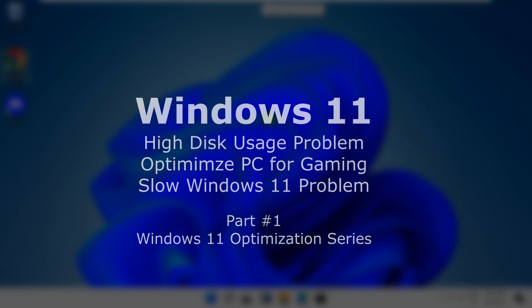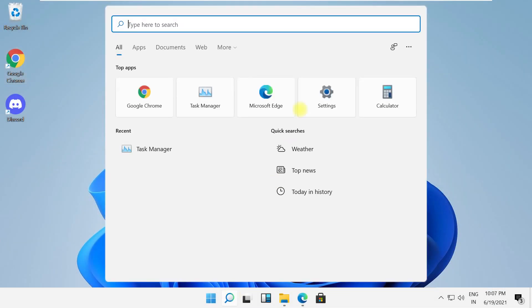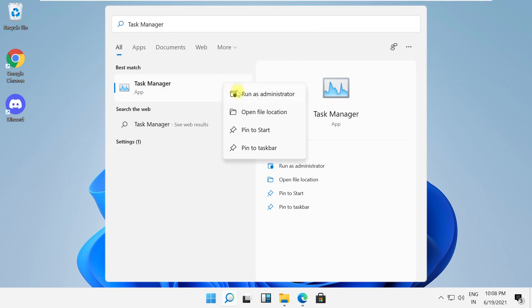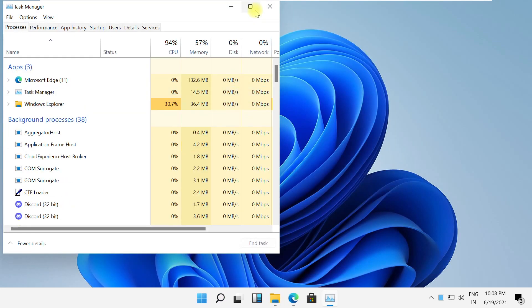Let's fix 100% disk usage problem in this Windows 11 optimization series. Click search and type task manager. Open task manager with admin access.